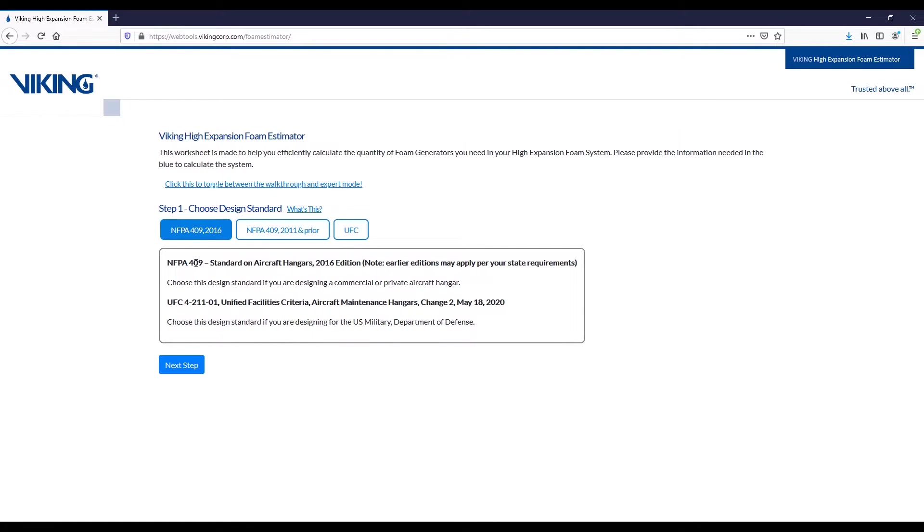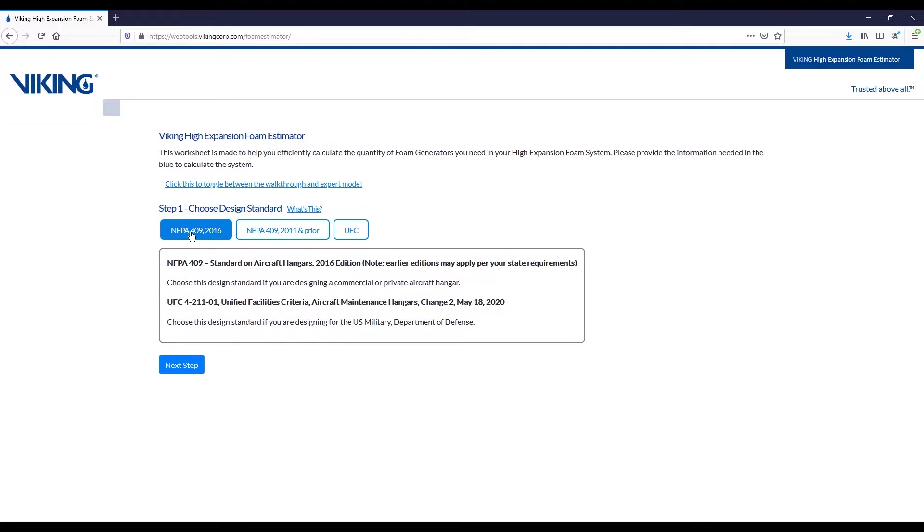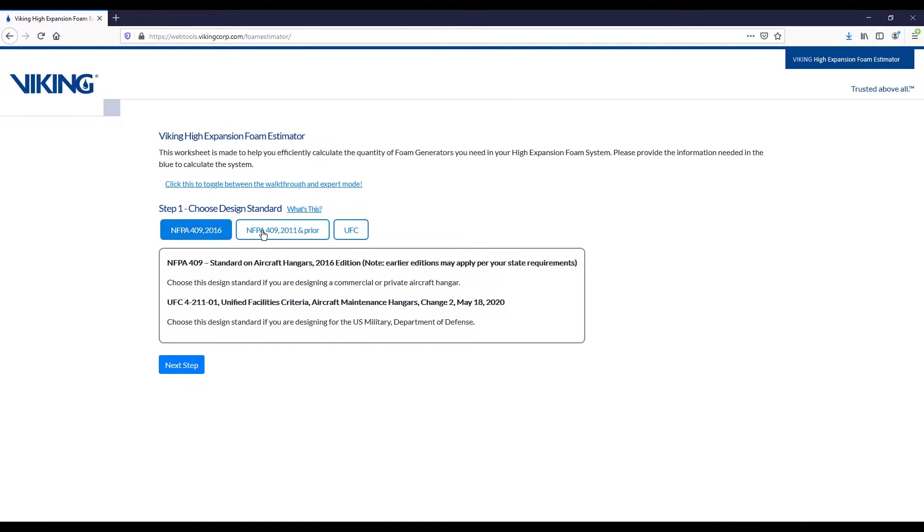The first option is to choose your design standard. If you're designing a commercial or private aircraft hangar, you're probably going to be using the NFPA 409 standard. We offer two variants, the 2016 edition or 2011 and prior. This is going to come down to your locality, but the main difference here is that a reserve tank is going to be required for the 2011 and prior editions.